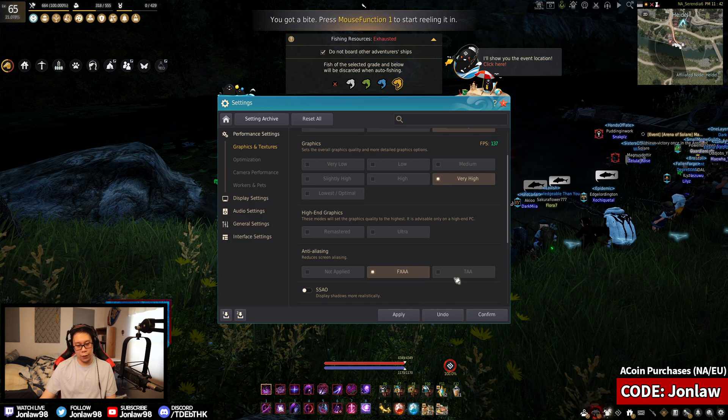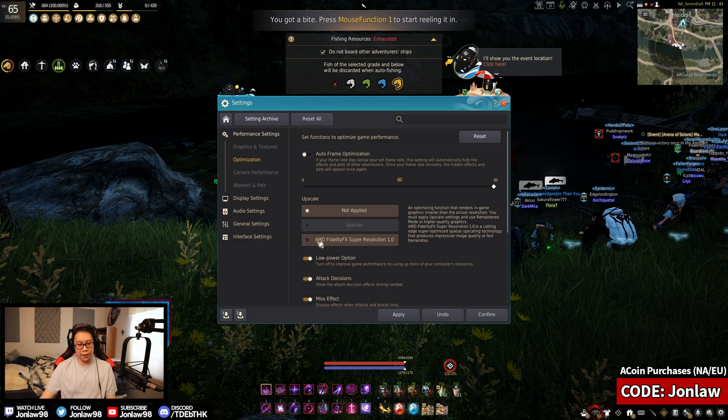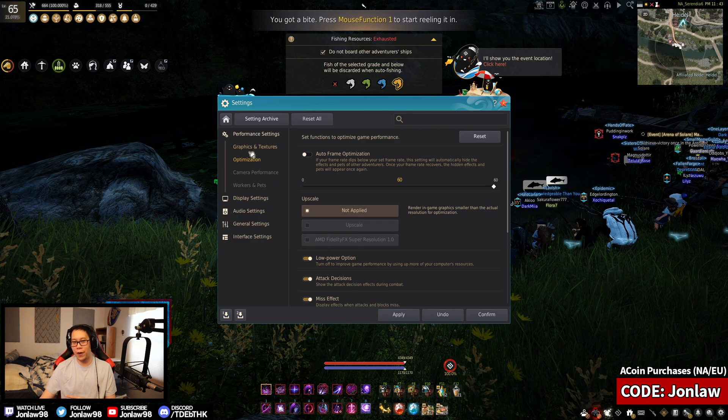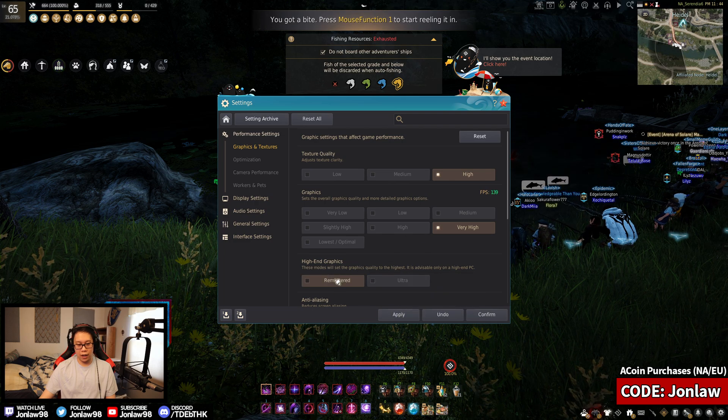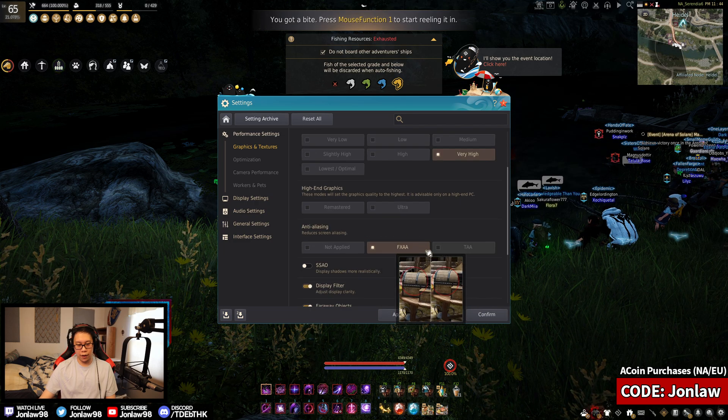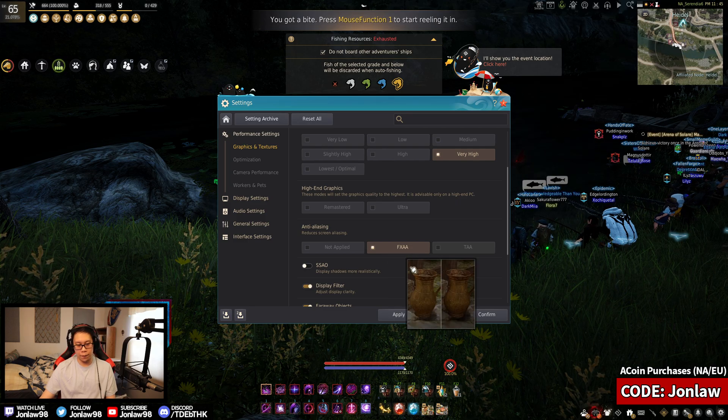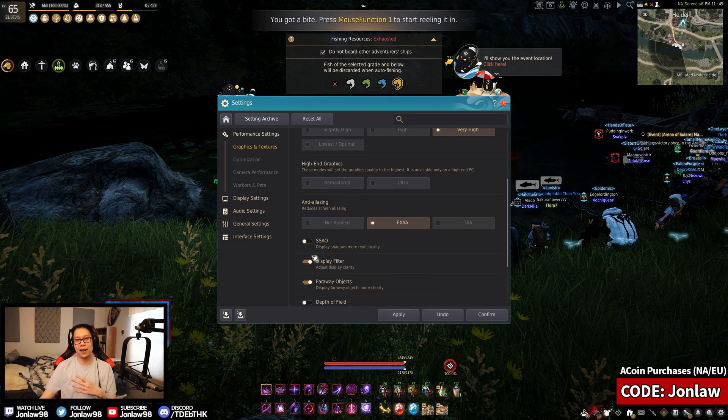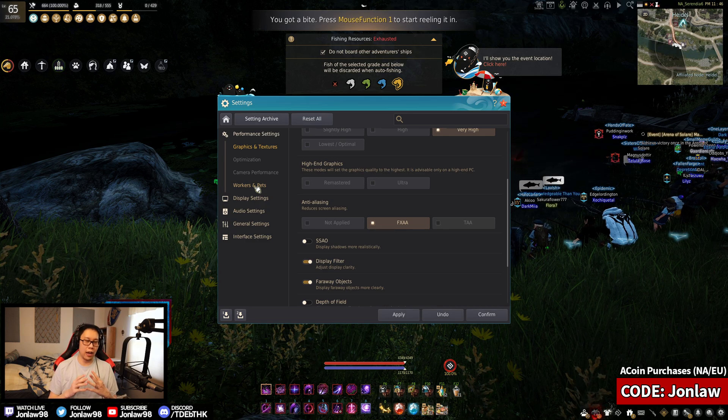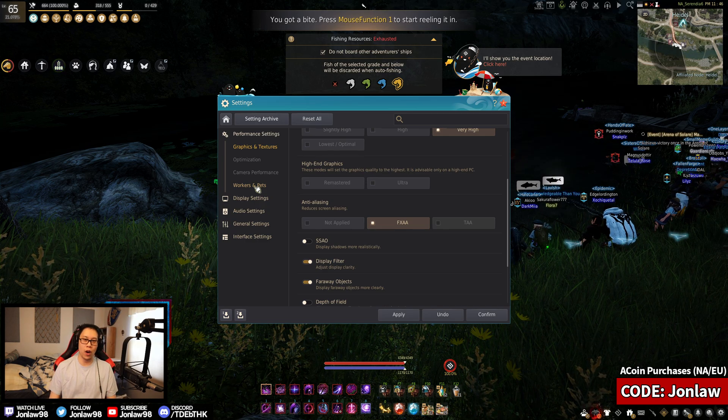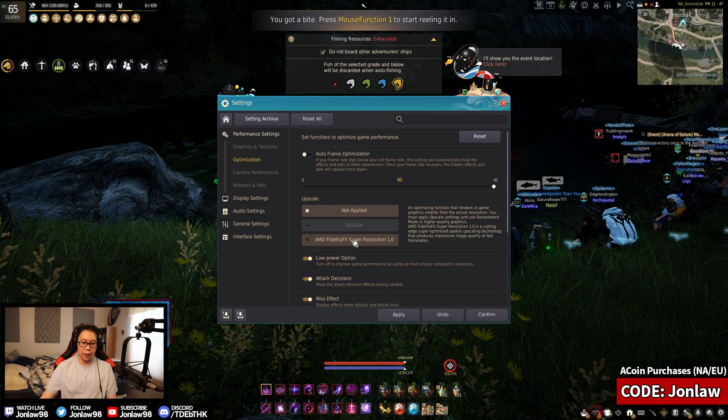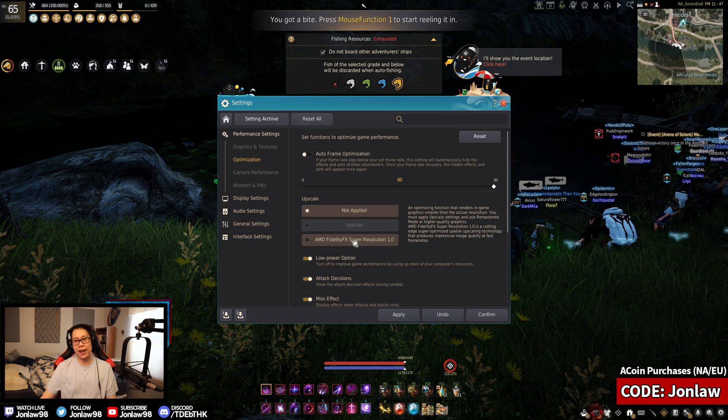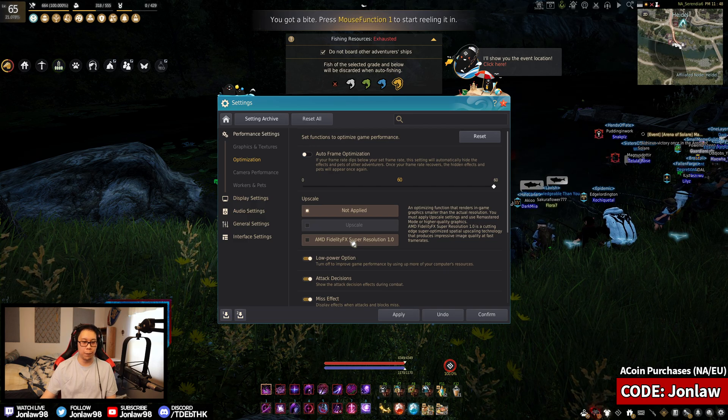If you turn this one by default and hit apply it would default it to remastered and TAA, and TAA actually looks pretty bad, I'm not going to lie. Some people like it, I don't. But if you don't either, all you have to do is click this, don't apply, don't confirm, go to this tab, pick your option of non-remastered and then change it to or keep it on whatever you want and then you apply and then it should work. That's the workaround for it. I wish it just worked by default but when you use it by default it sends you to a preset and trust me when I say the preset looks kind of weird.